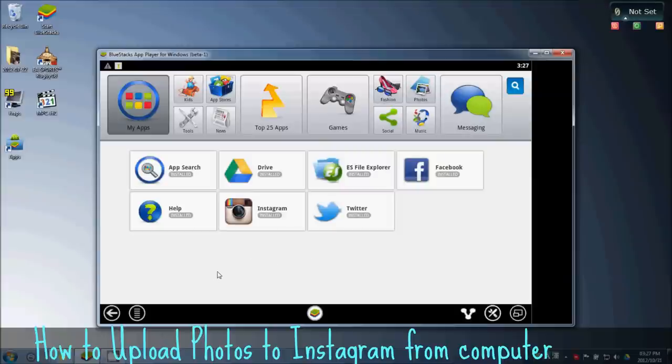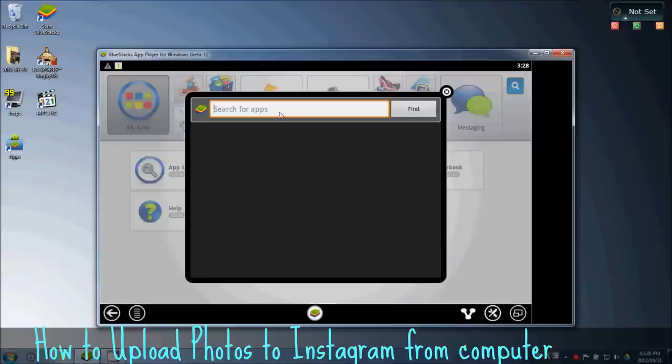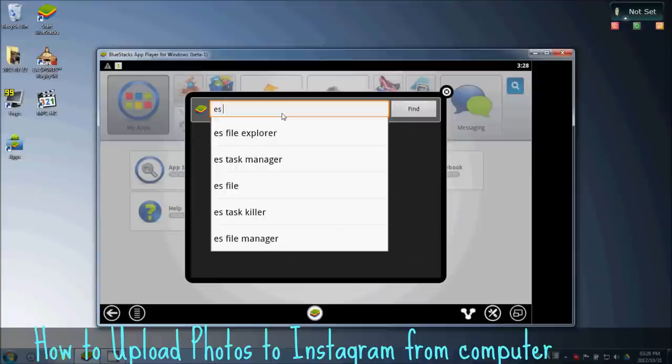Once you've got BlueStacks installed, make sure you get Instagram and ES File Explorer. This is very important. You can get ES File Explorer if you click on this magnifying glass, just search for it and you'll find it fairly quickly.